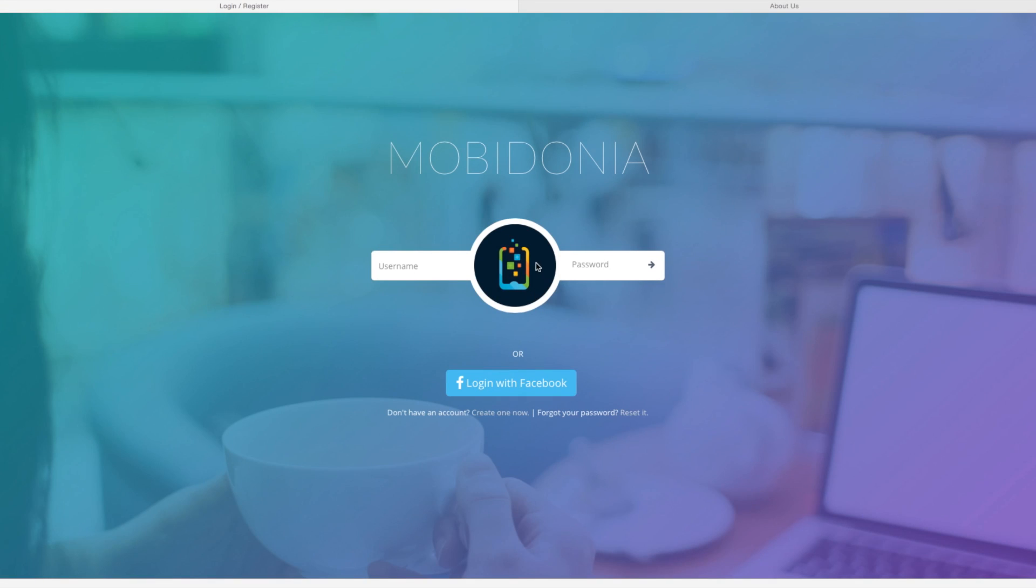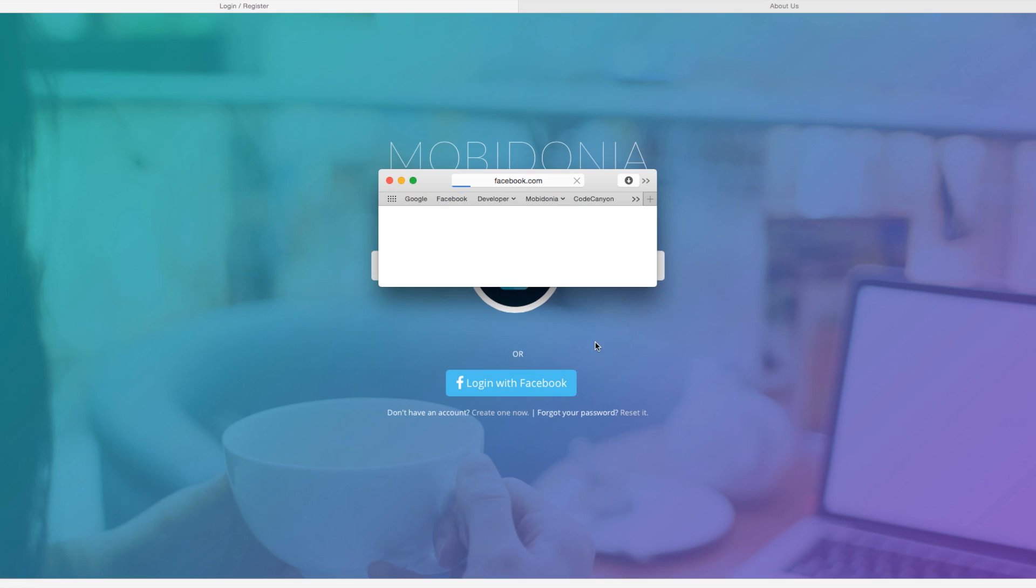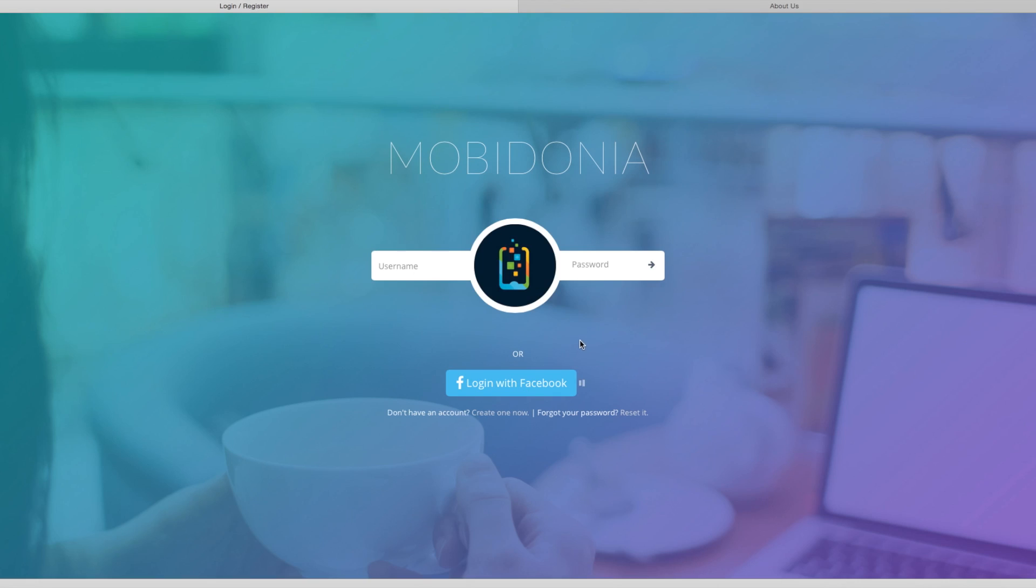Hi, my name is Daniel and today I'm going to show you how to create a simple mobile app using Mobidonia. We are going to login with Facebook. This is login and register at the same time.